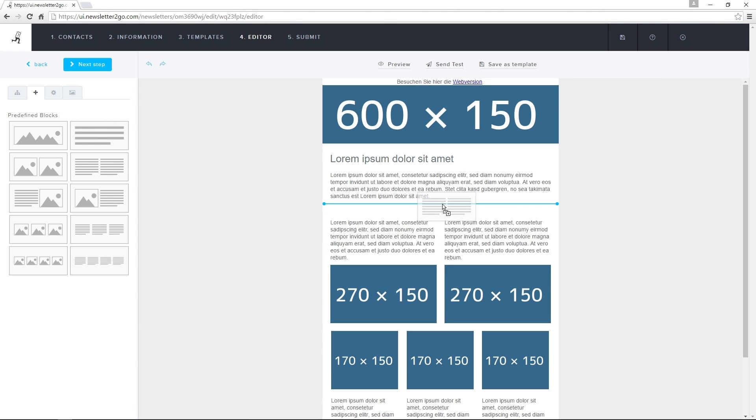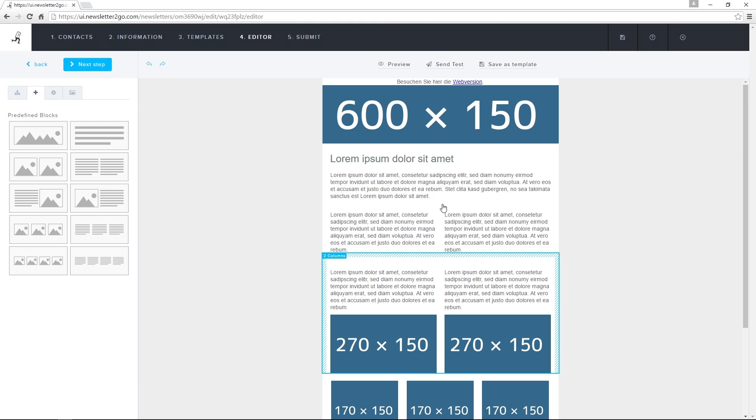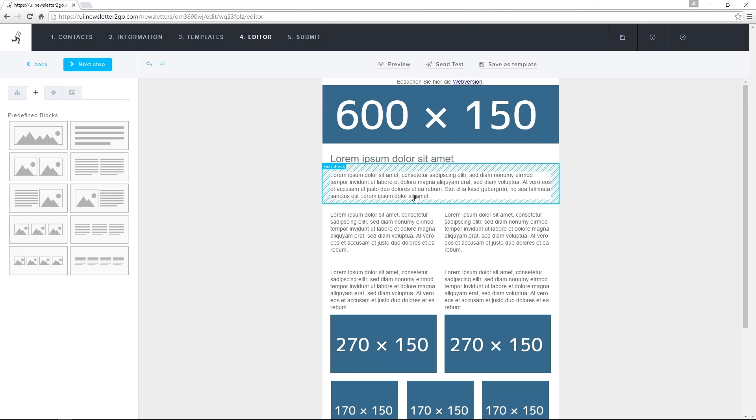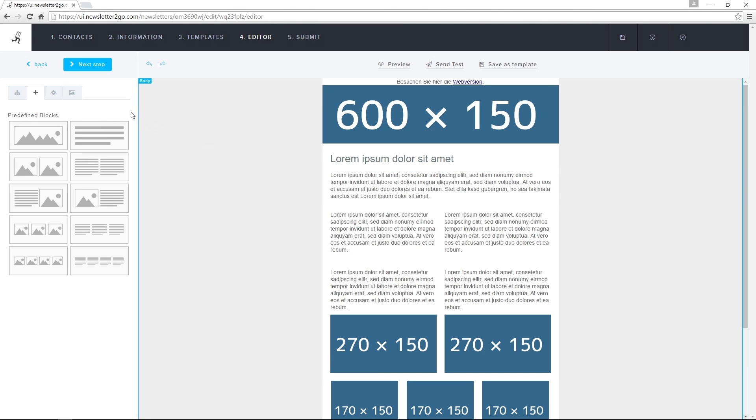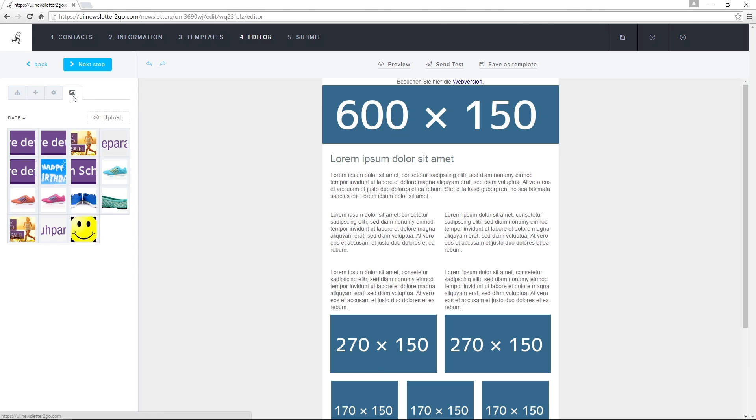To the right of the plus tab, the media tab allows me to view, import, and upload images into the newsletter. The images that I upload here will be available to me for all of my newsletters as part of my media library.